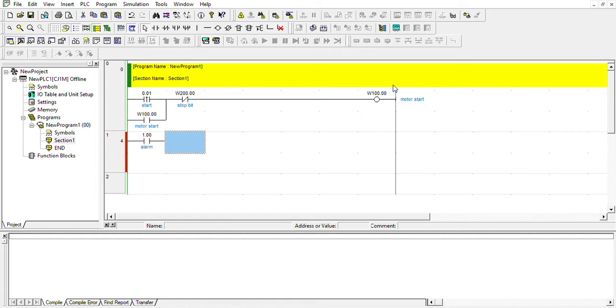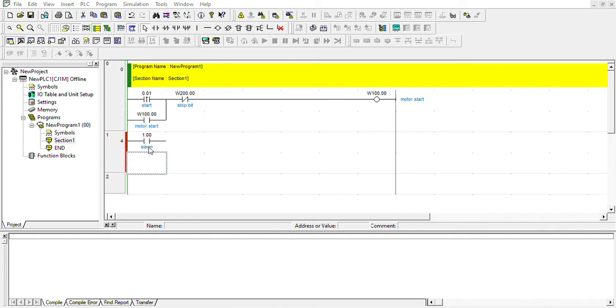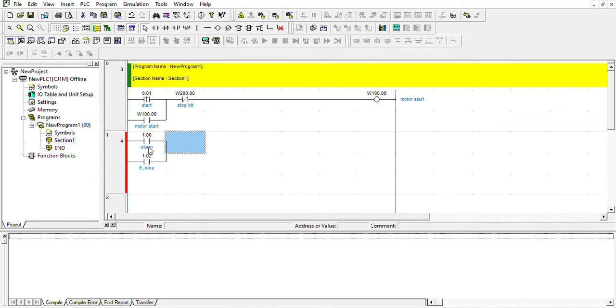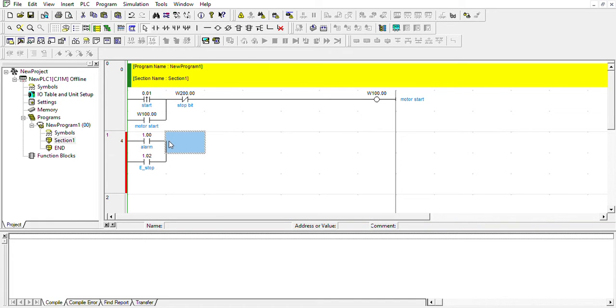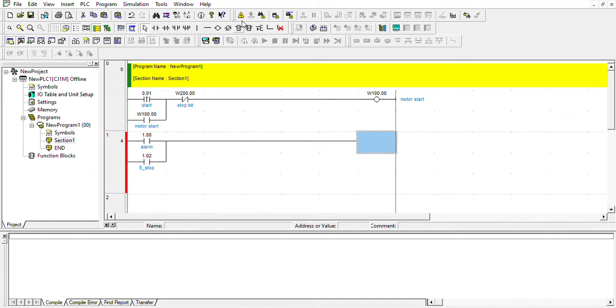...or a stop. Let's go ahead and do that - alarm from motor or stop. We're gonna use these two bits. Now we're gonna use the keep instruction. This keep instruction will watch keep...